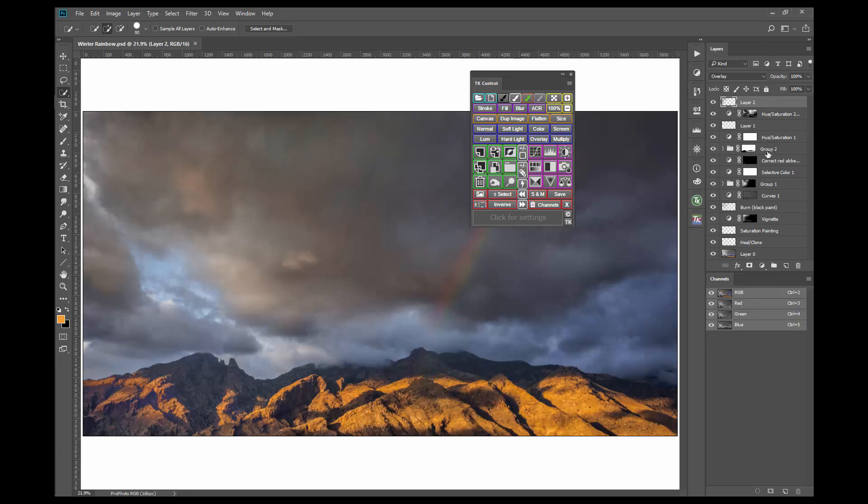Open docks are useful for those times that the panels in those docks need to be seen, like the Layers panel, or used frequently, like a dedicated dock for the TK Actions modules.